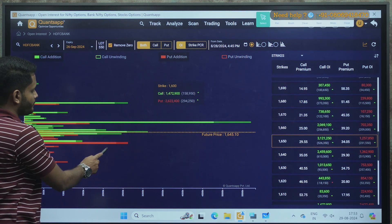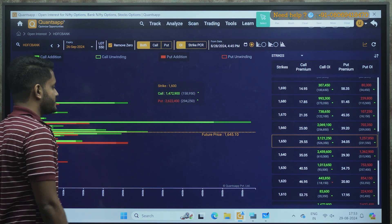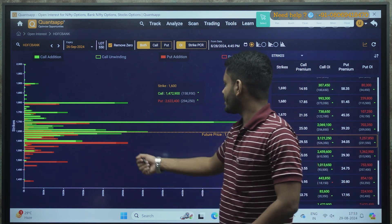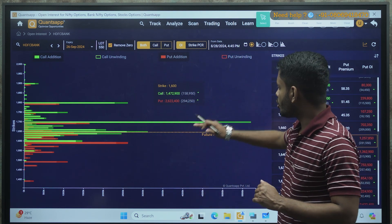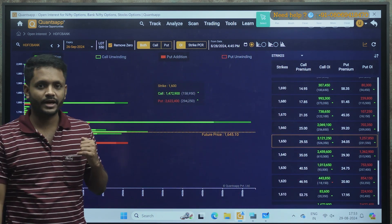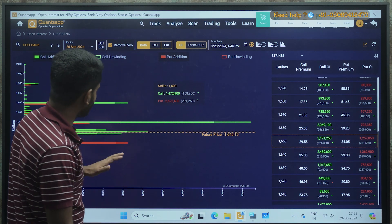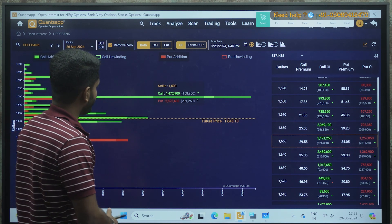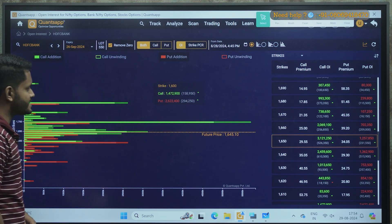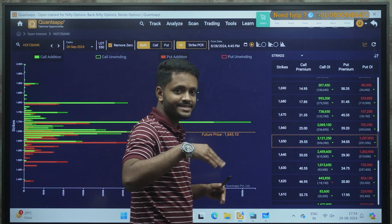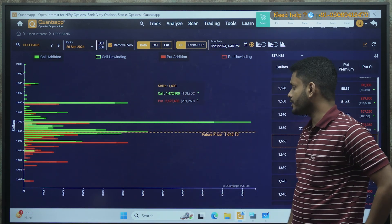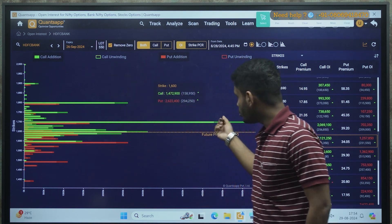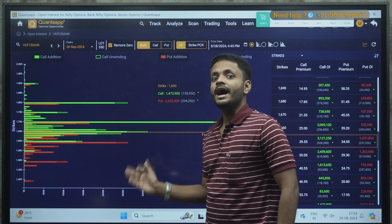Regarding support, look for the longest red bar. If you are confused, check the immediate longest green bar for resistance and the nearest longest red bar for support. The longest green bar indicates resistance and the longest red bar indicates a support level. So 1700 can act as a strong resistance and 1600 can act as a crucial support level. Whenever unwinding starts at any level, this tool will automatically indicate it — when a hollow green box appears instead of a dark green box, it means positions have started getting unwound, and we can expect a further upside move.